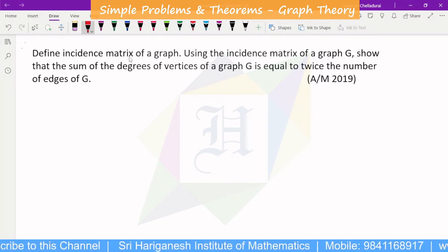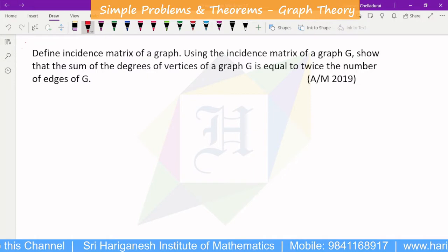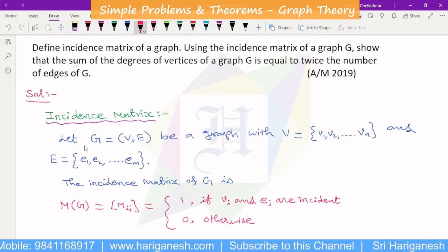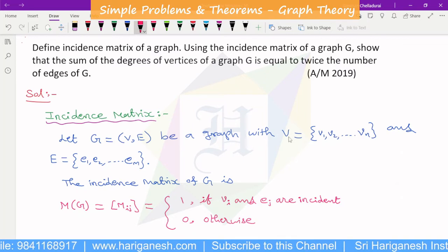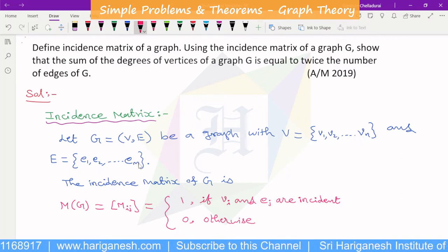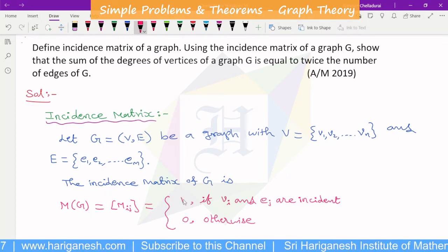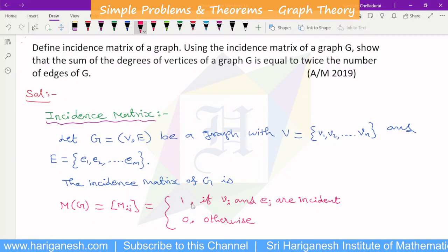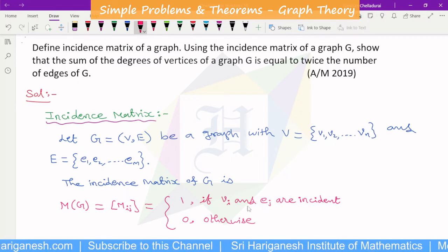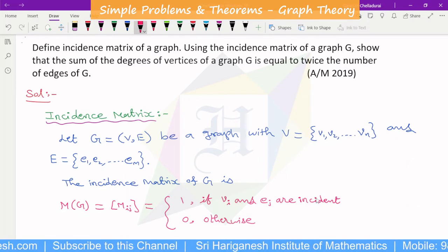Now, first of all, define the incidence matrix. Let G be a graph with vertex set V having N vertices and M edges. The incidence matrix of G, denoted M(G), is defined with entries equal to 1 if vertex V_i and edge E_j are incident, and 0 otherwise. This is the definition of the incidence matrix.